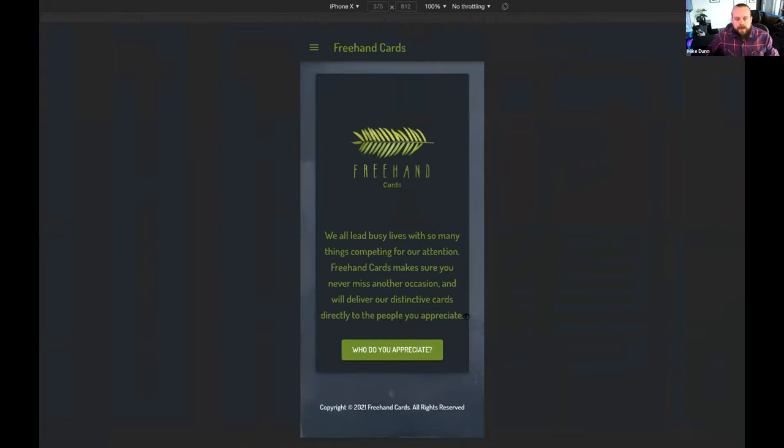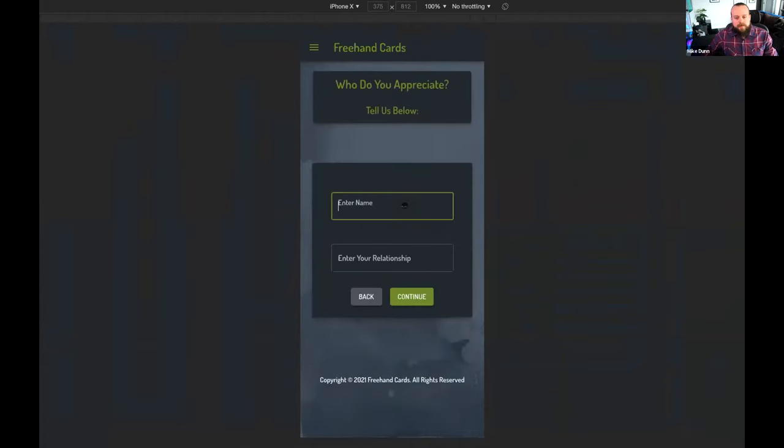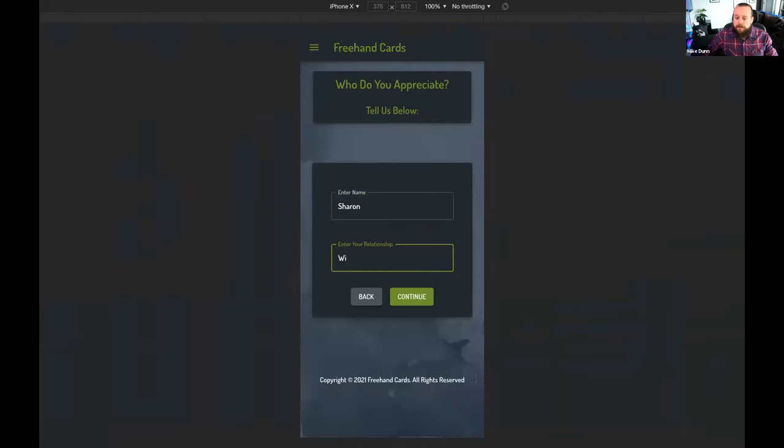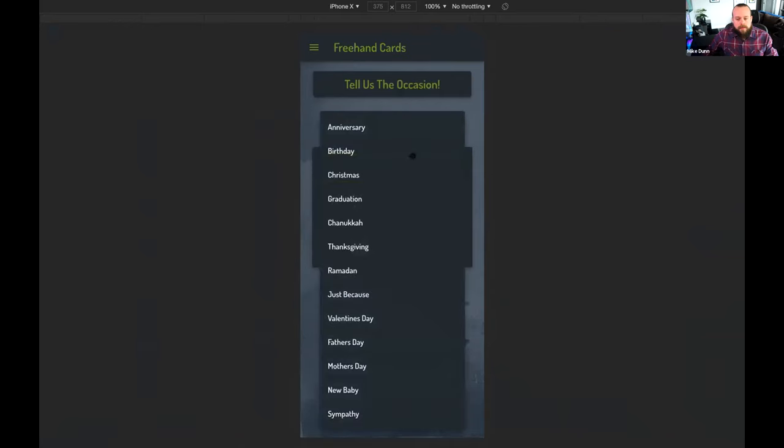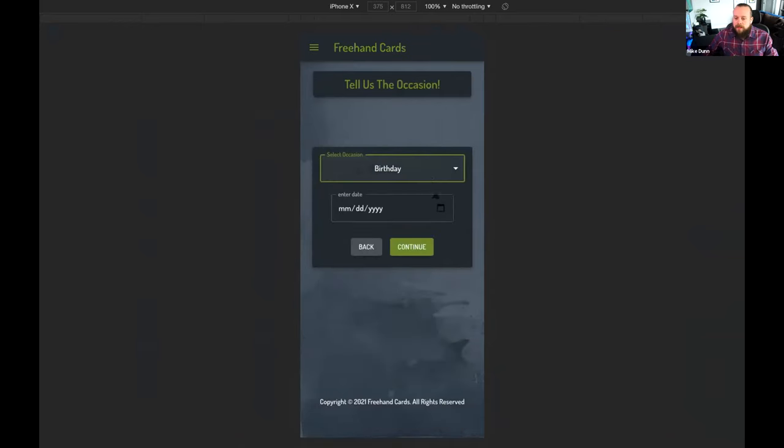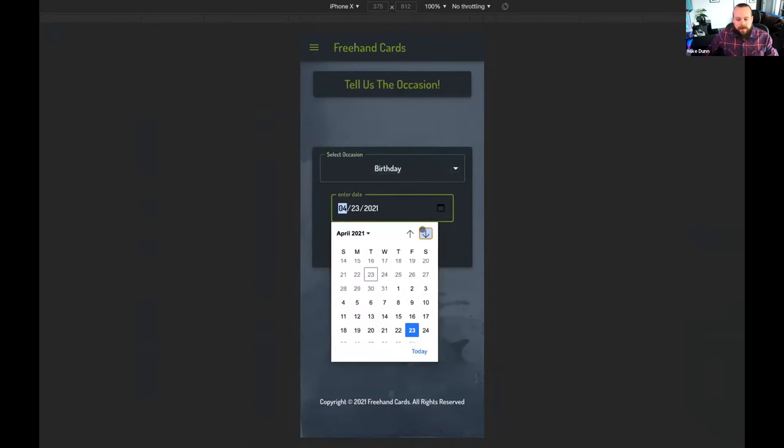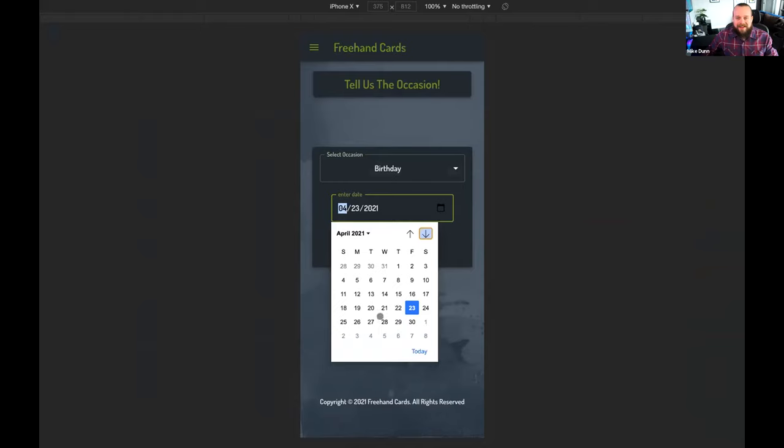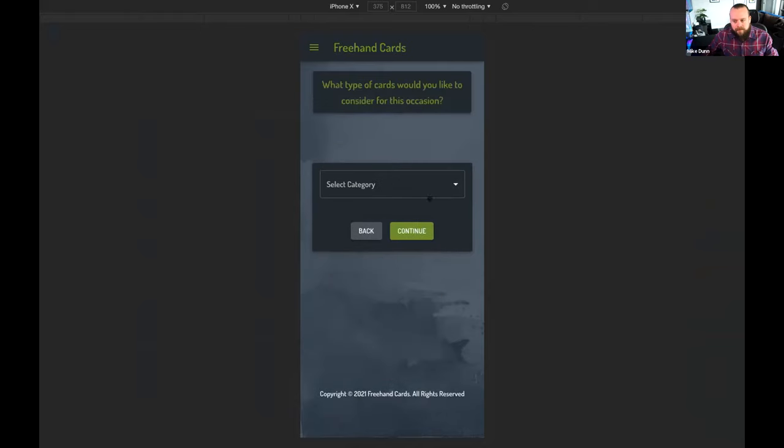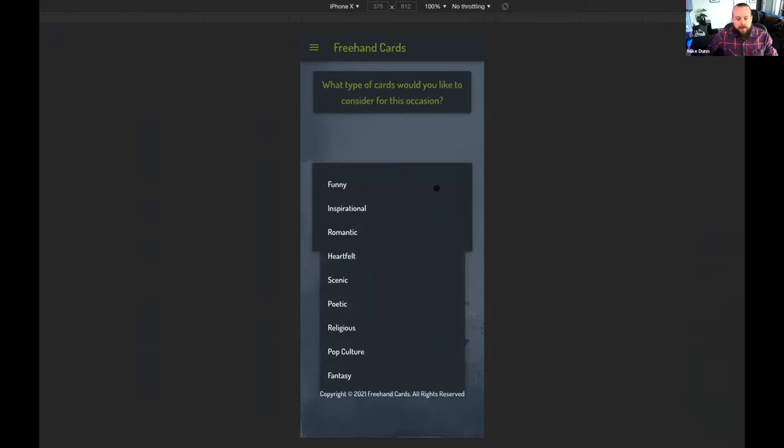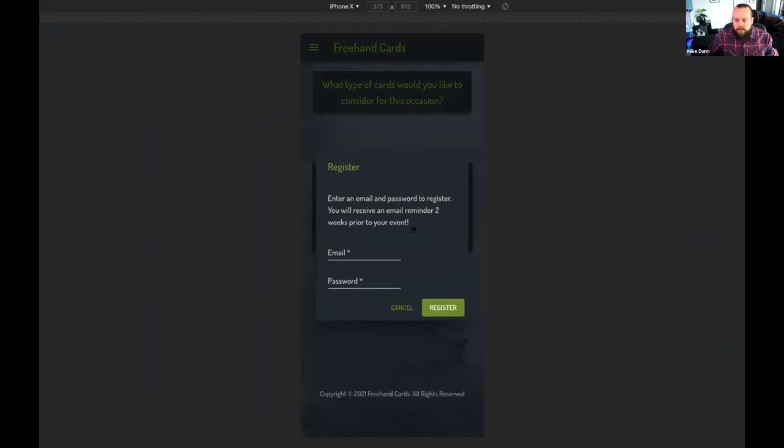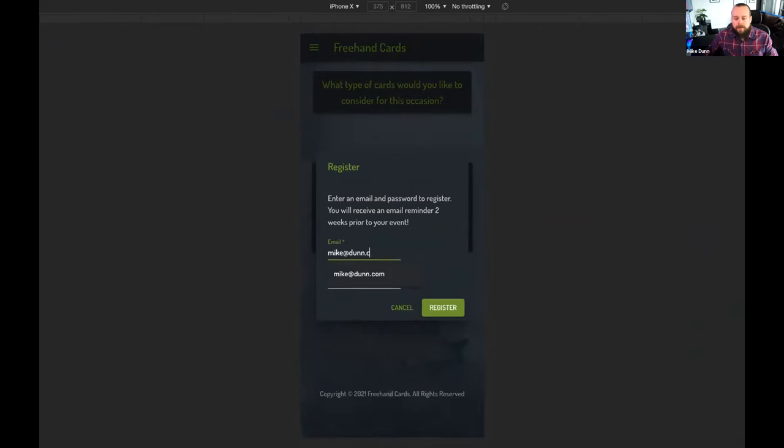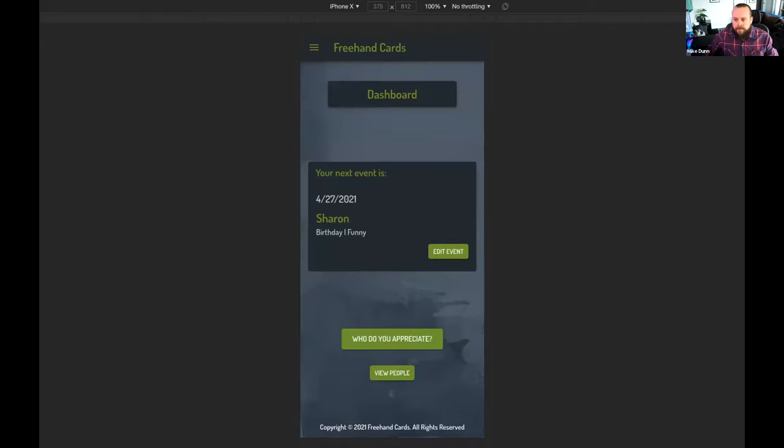What a nice landing page. Who do I appreciate? I appreciate lots of people. Let's continue. This seems easy enough. I'm going to add my wife, Sharon. I definitely appreciate my wife. Her birthday is coming up next month, and I definitely don't want to forget to get her a card like I did with my brother. Category. This is great. There are so many options. She loves funny cards, and I love making her laugh. This has been super easy to do. I'll register now, and it looks like the app will remind me two weeks before her birthday. And there's my wife's birthday on the dashboard. Very cool.